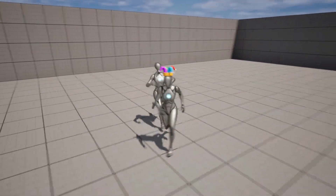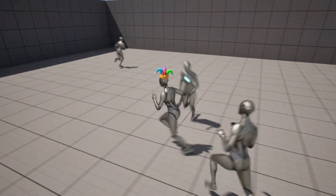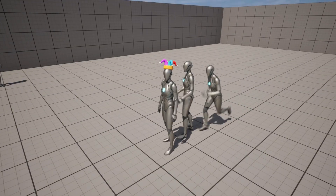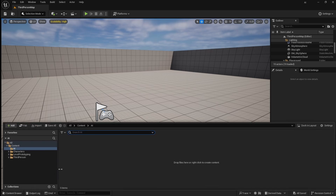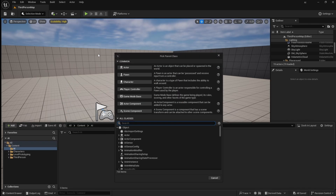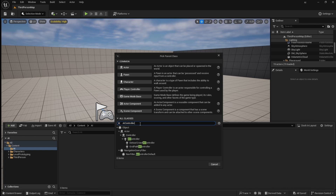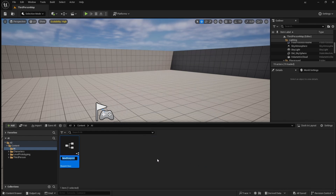How to use behavior trees to create enemy AI in Unreal Engine 5. First we're going to create an AI controller for our enemies. Right click in the content browser and go to blueprint class, then under all classes search for AI controller. This is similar to a player controller, however it receives inputs from blueprints rather than from the player.